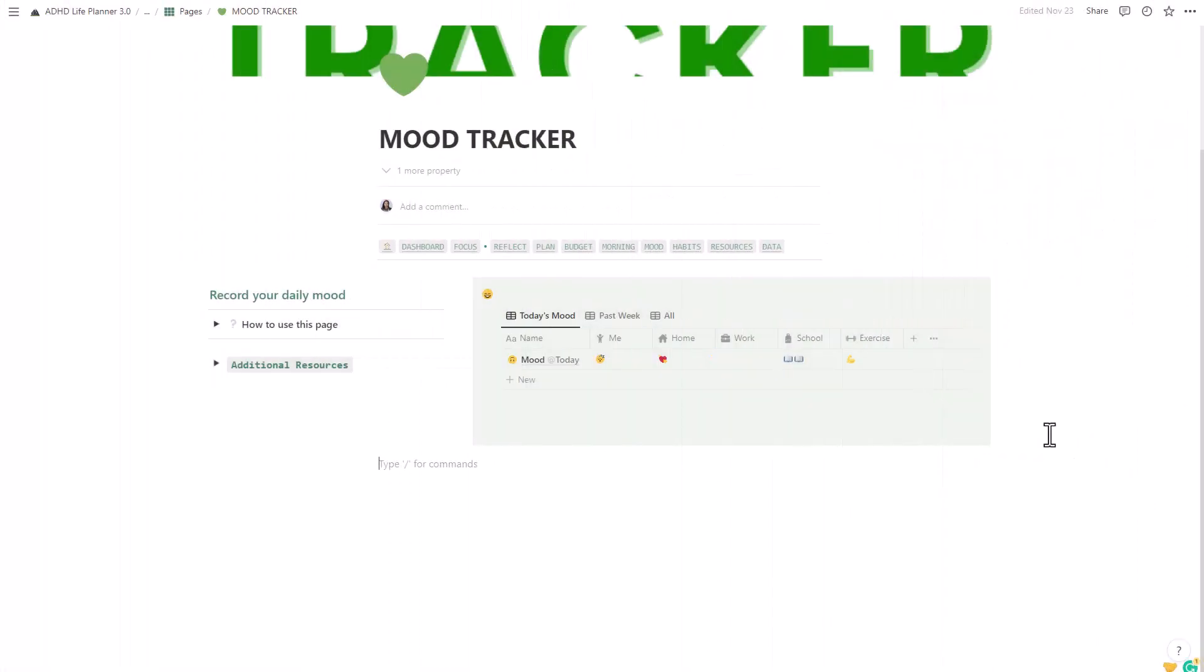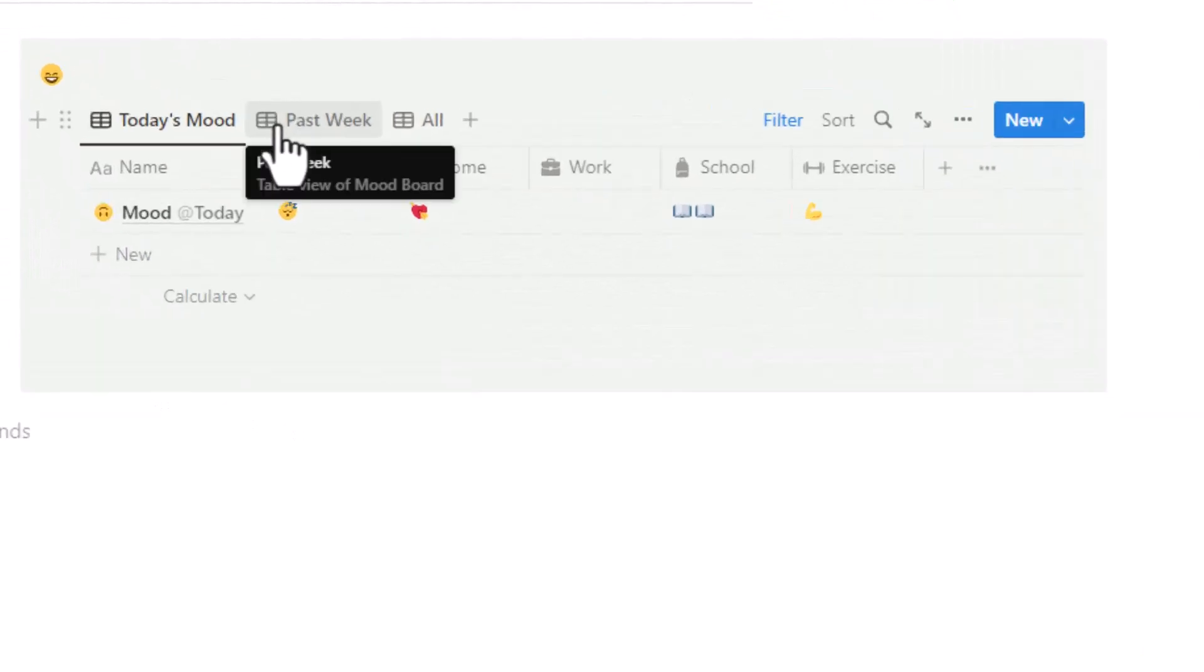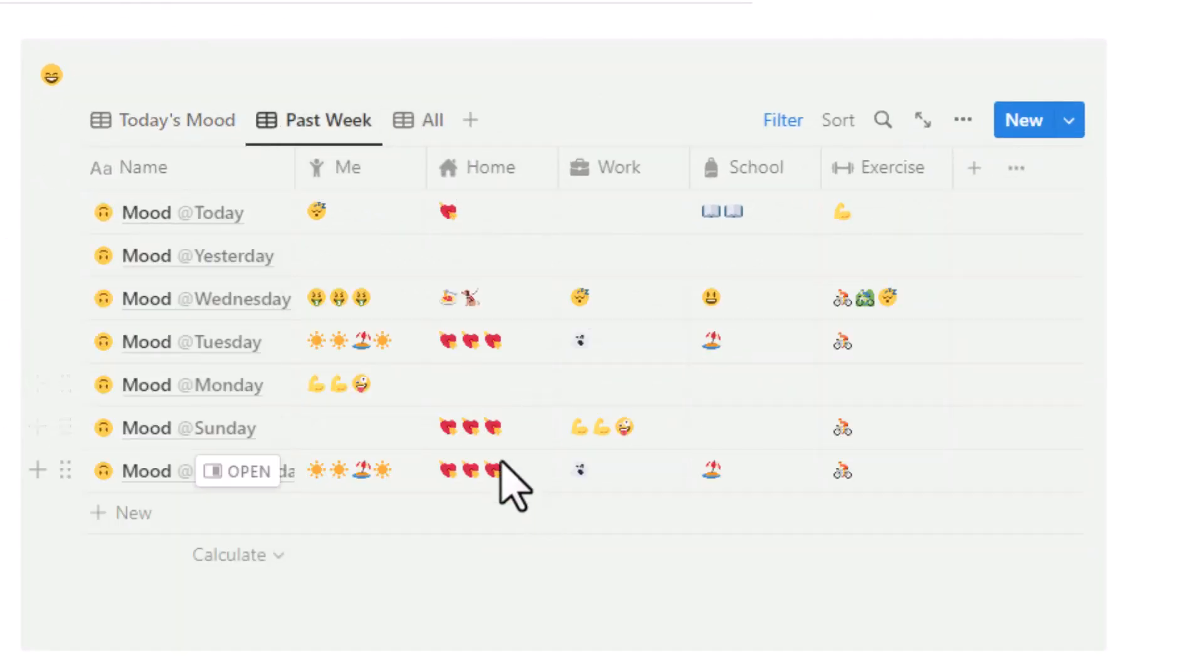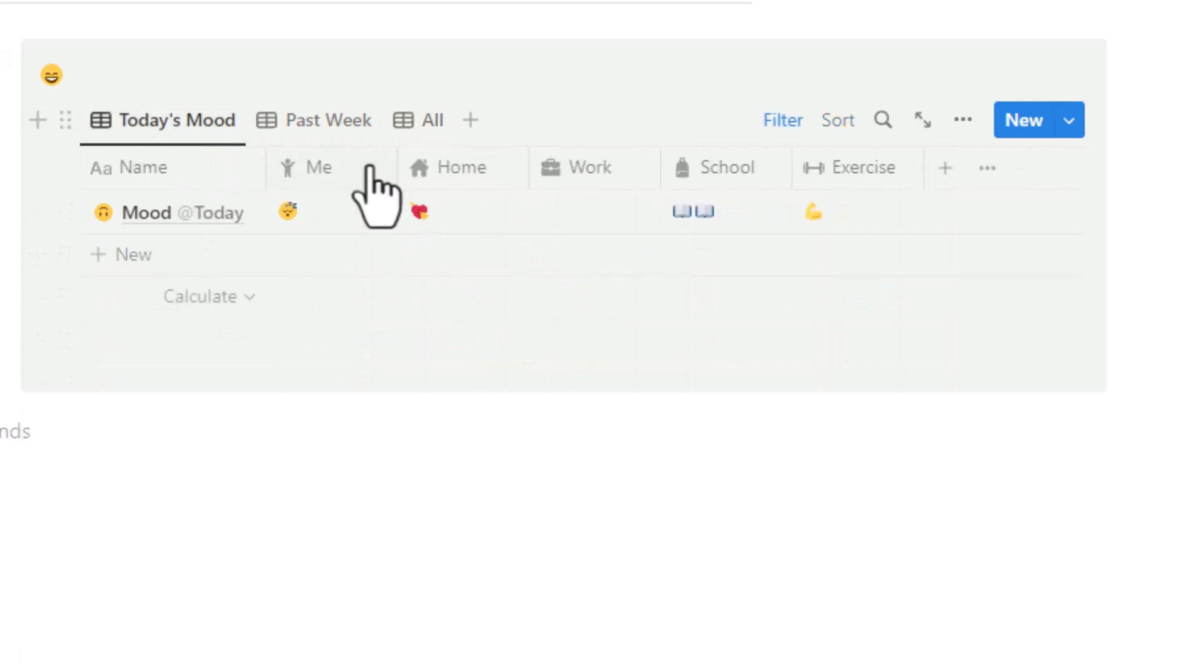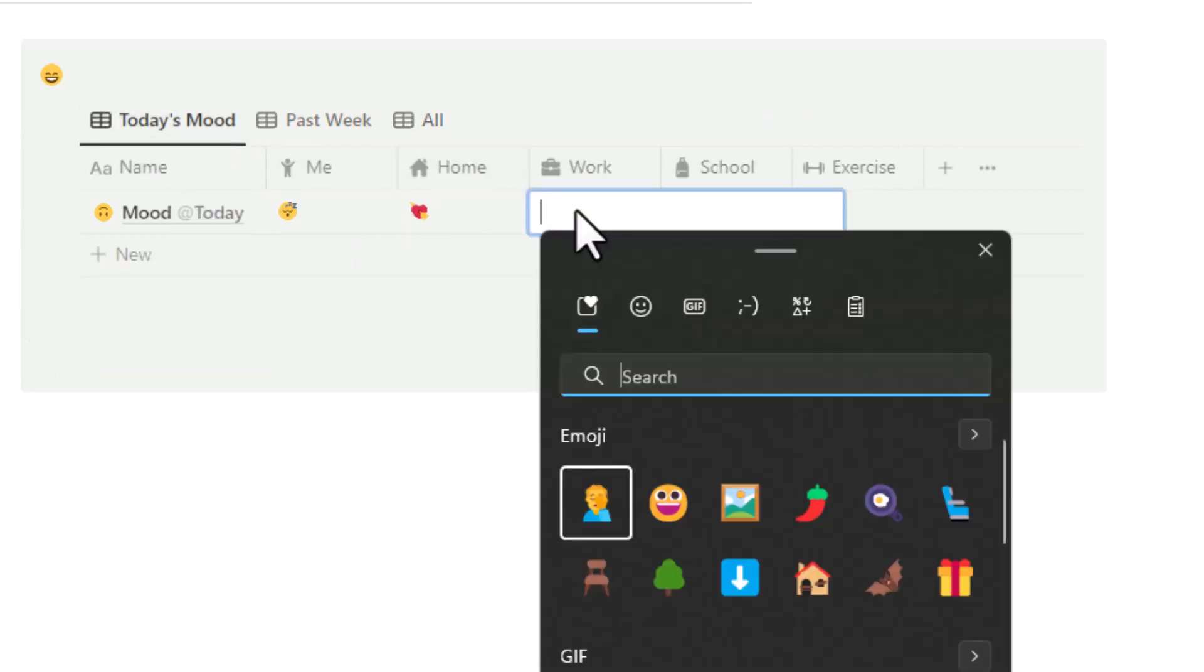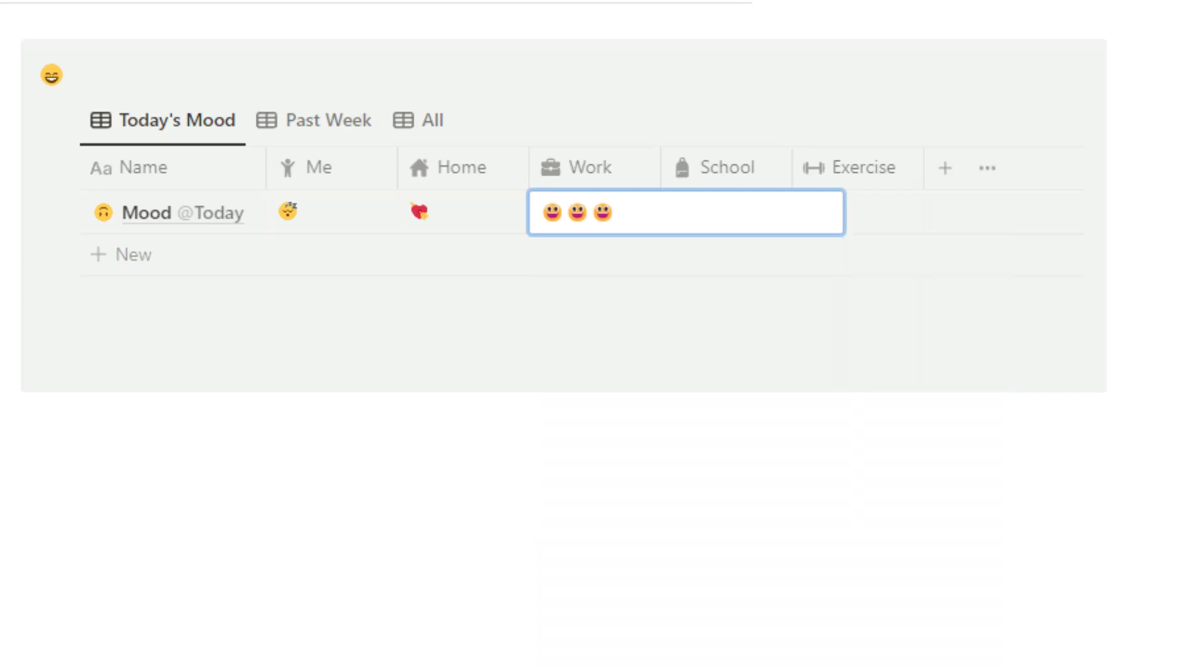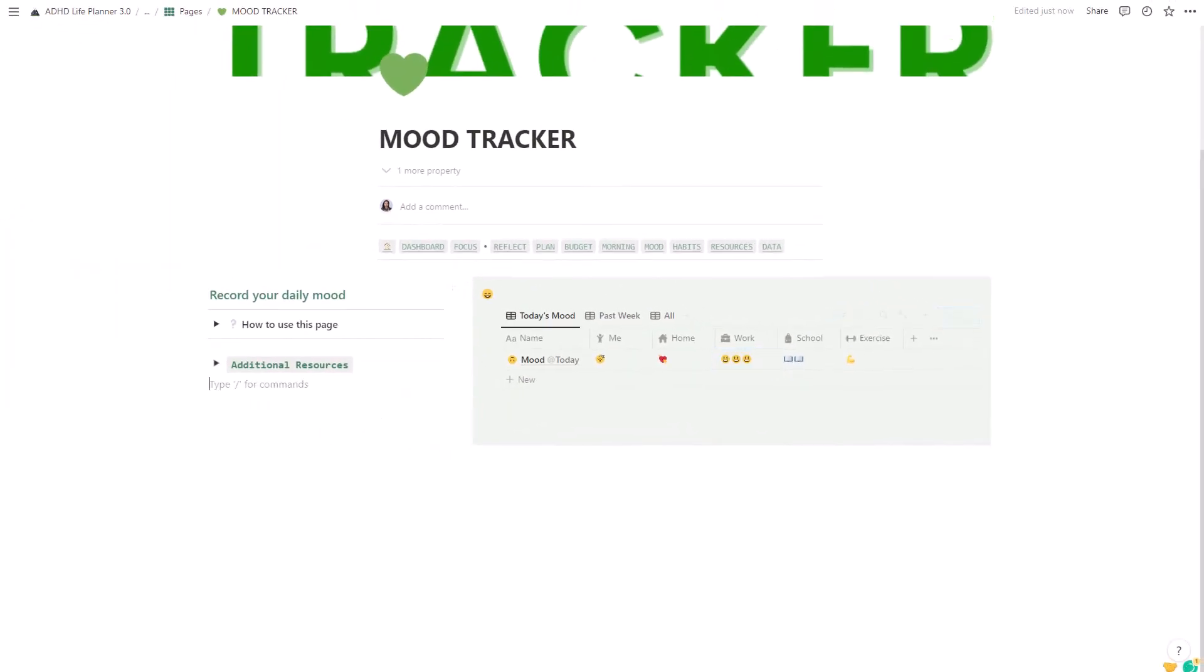If you're struggling with your mental health, it's important to track your moods so you can look for patterns. The daily mood board in this life planner will help you do just that. You can track your moods day by day and see how they fluctuate. This way, you can start to identify any triggers and work on avoiding them.